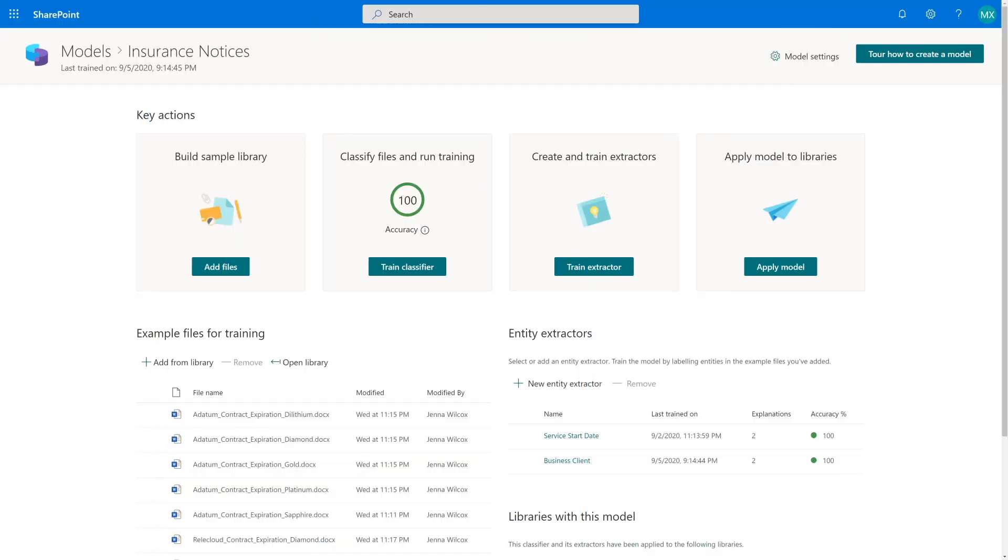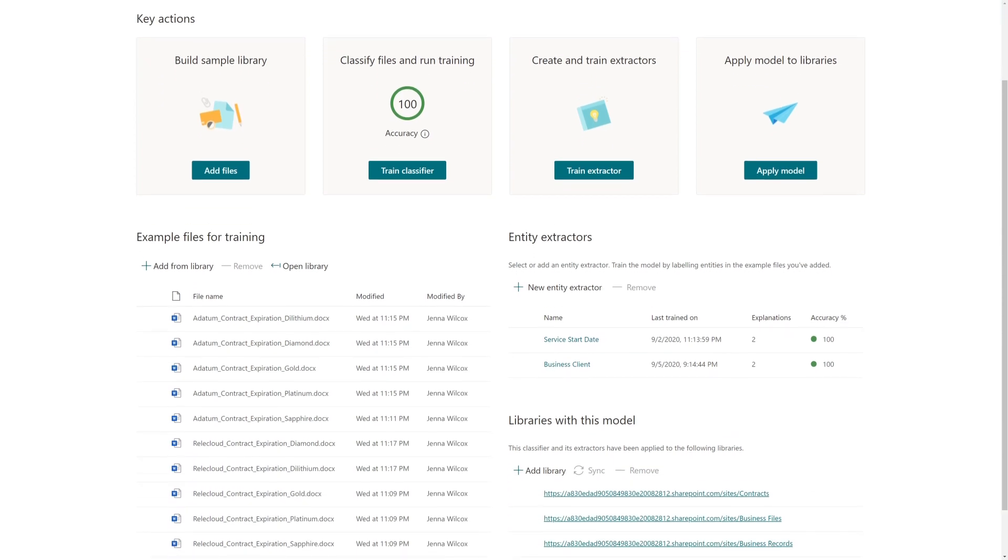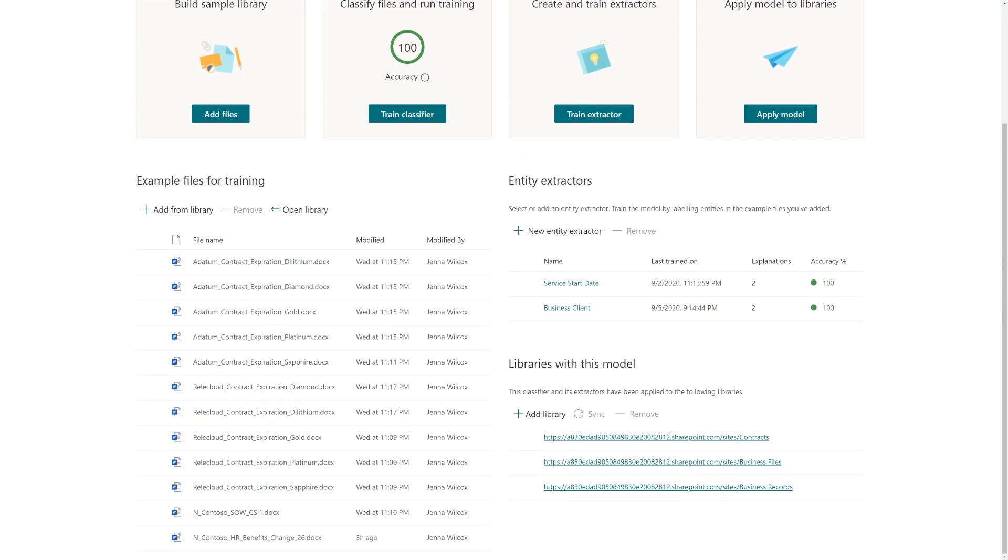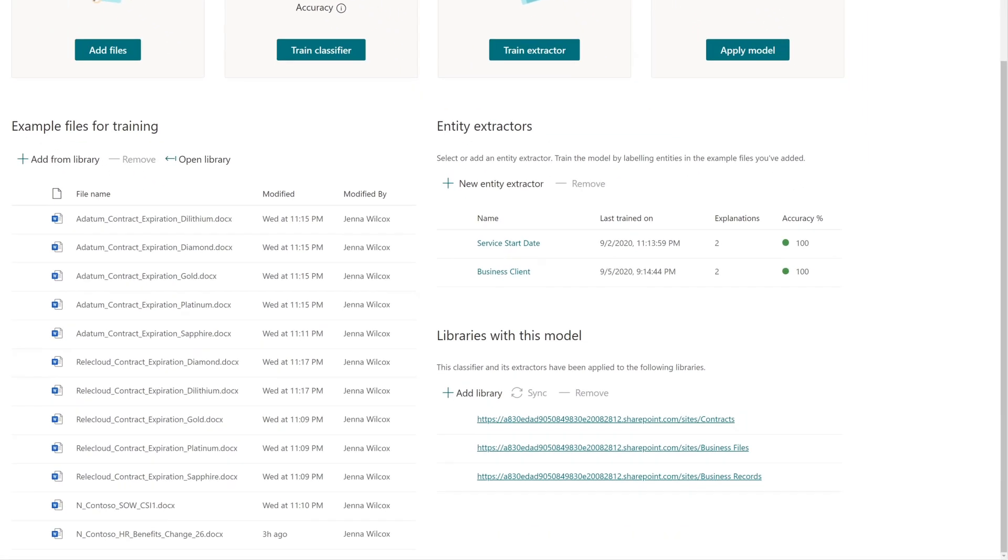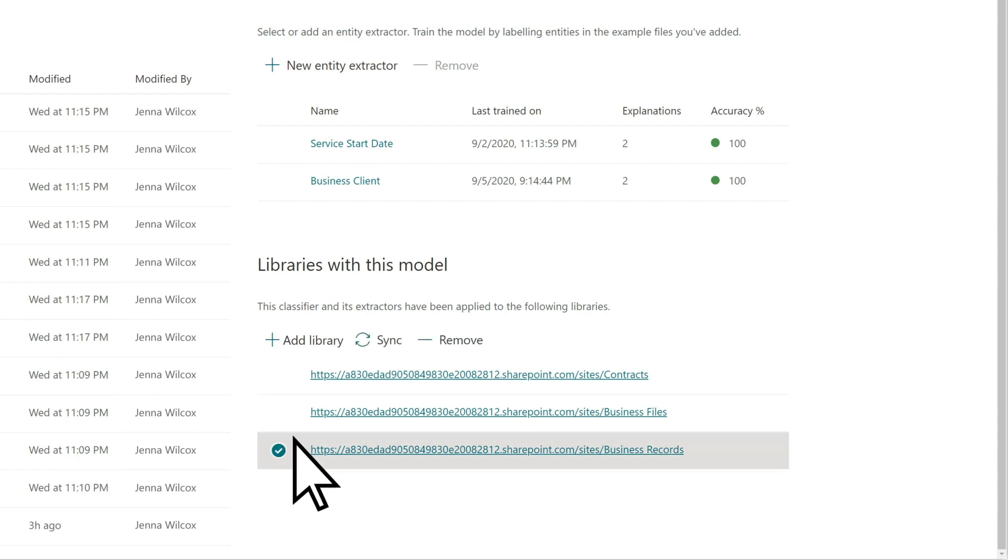After adding the retention label to your model, you can now apply the updated model to a new library. If you want to apply the new setting to a document library to which your model is already applied, on the model page, select the library, and then select Sync.